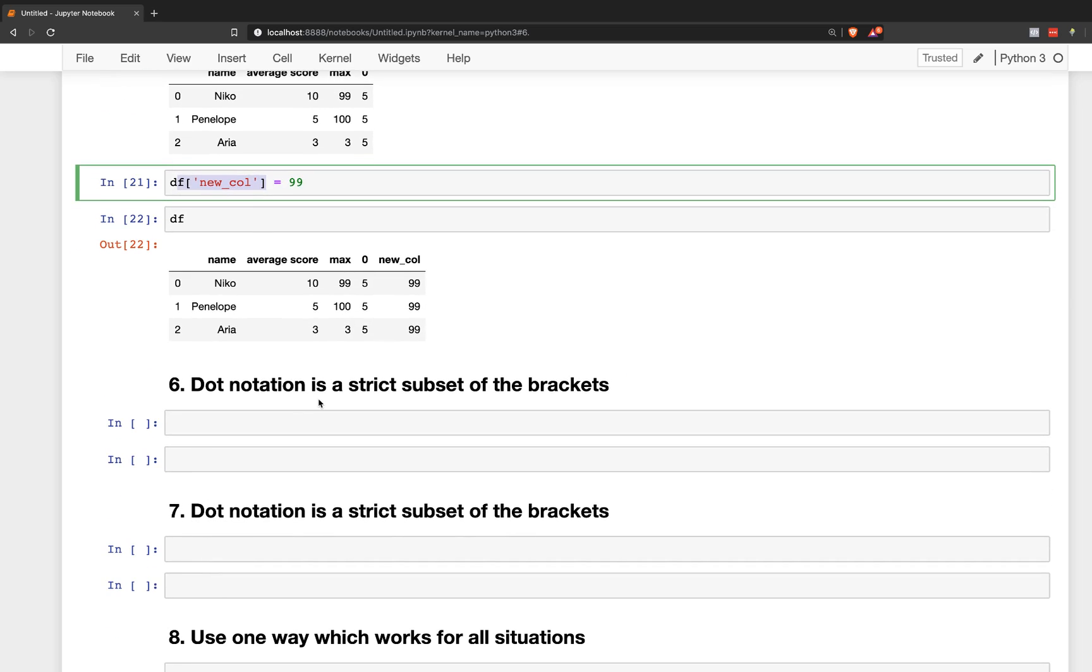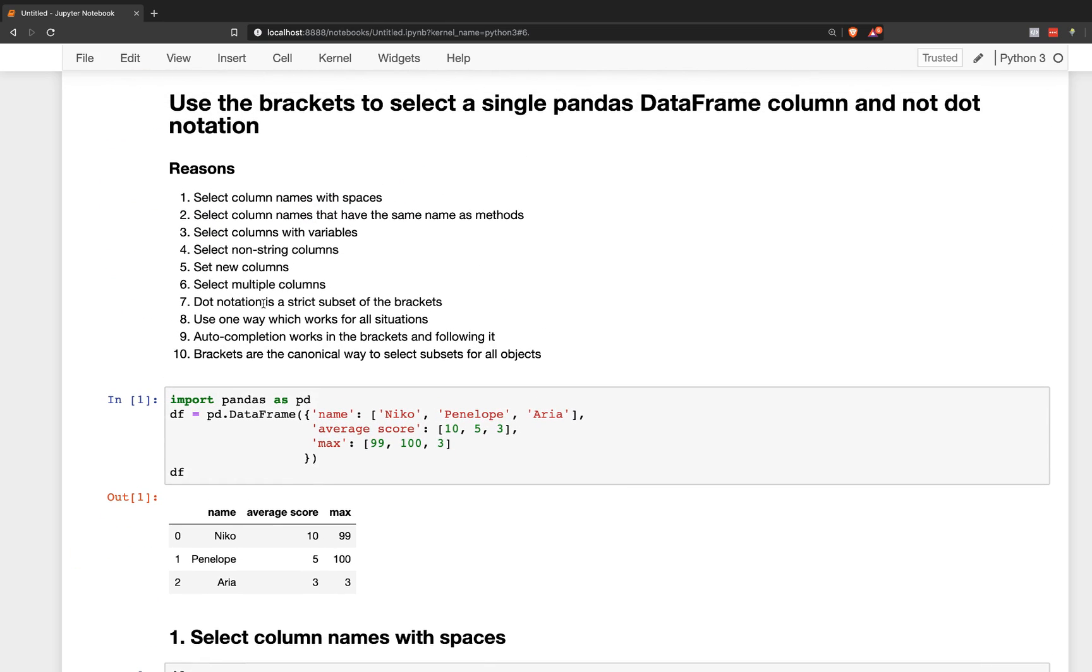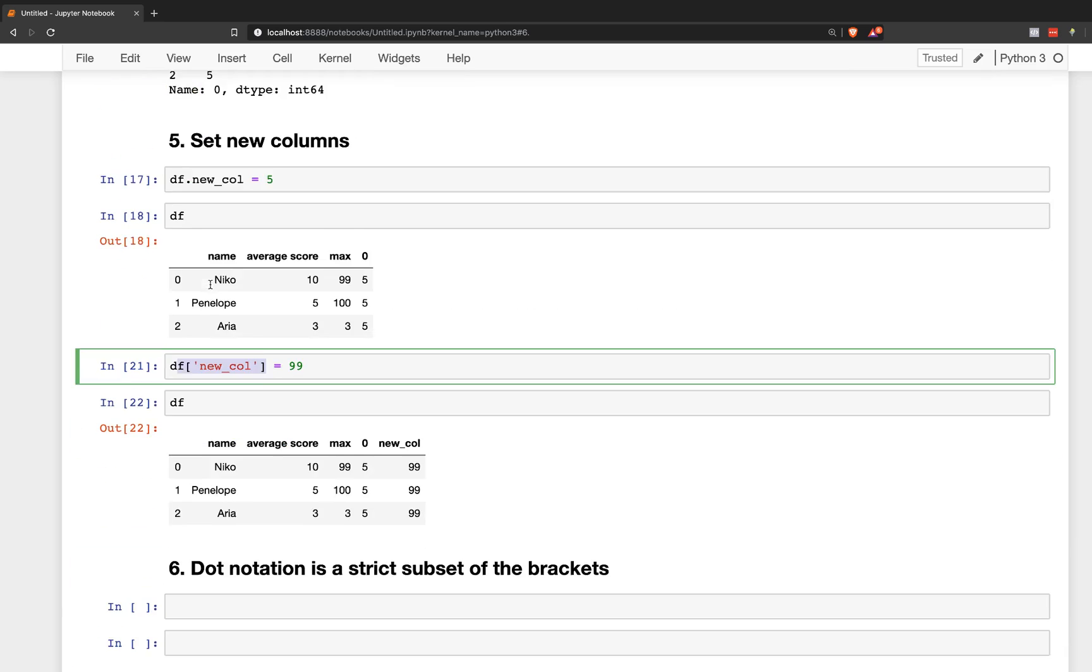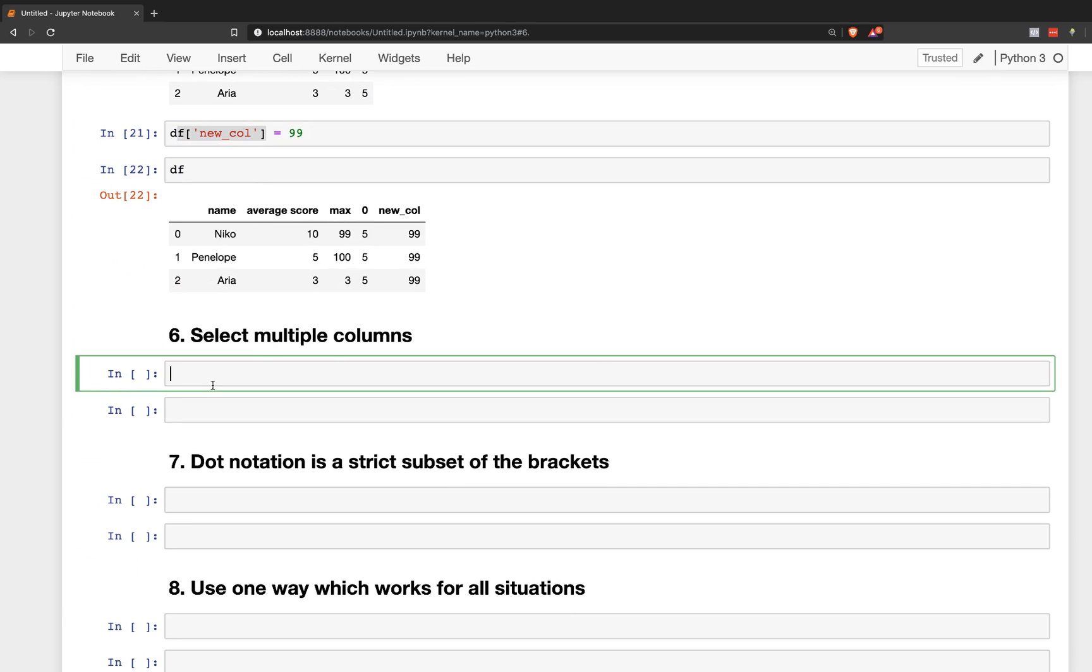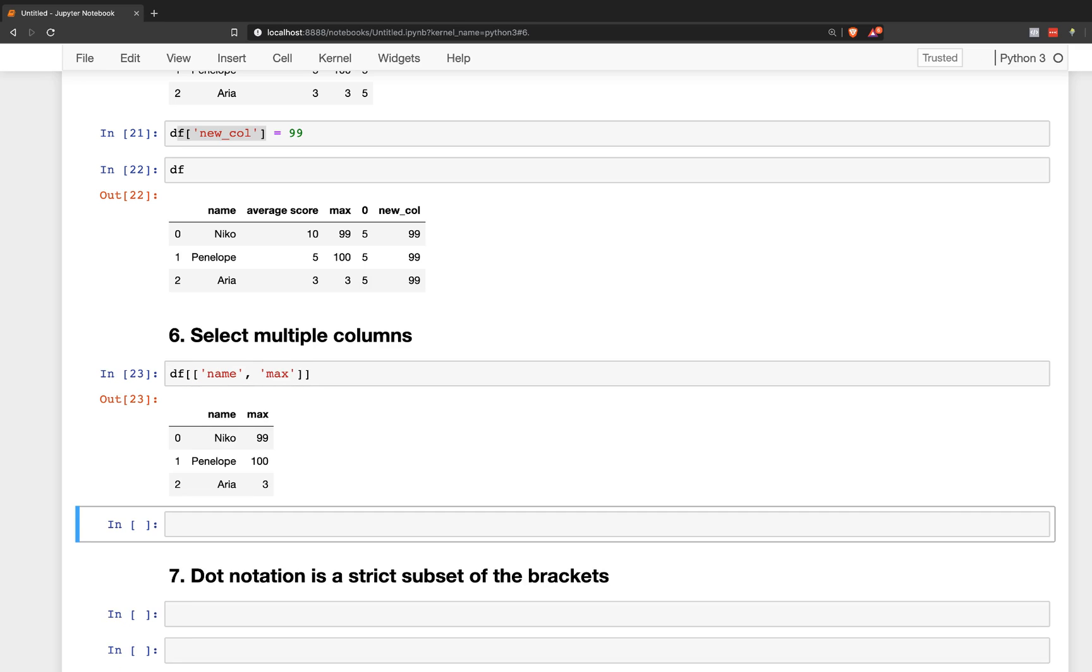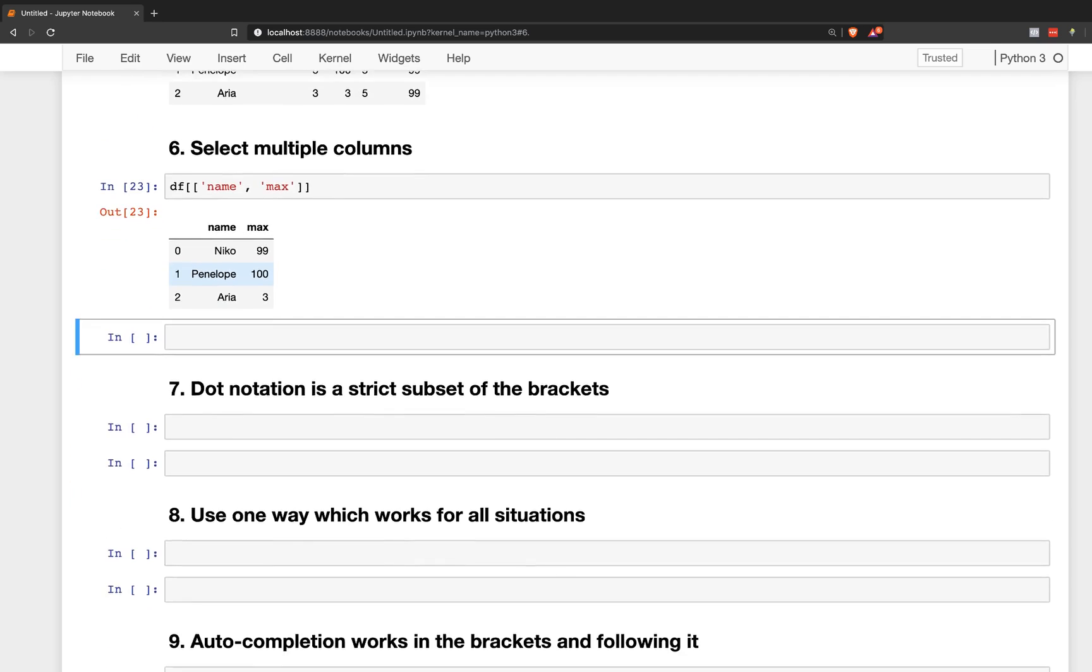Okay, number six, dot notation is a strict subset of the brackets. That means there's nothing that dot notation can do that the brackets cannot. And everything that the brackets can do is not available with dot notation as you've seen above. So it's one method that does it all. Select multiple columns. So yes, you can only select one column at a time with dot notation. With the brackets, you can select multiple columns. So you can do name and max. I'm passing it a list. That's not possible with dot notation.